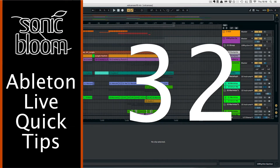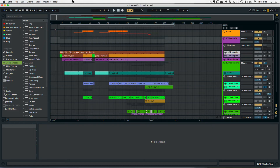Hi, this is Madeleine from Sonic Bloom with a new episode of the Ableton Live Quick Tips. Today I have another new workflow tip for you in Live 10 that was added to the Arrangement View: the ability to quickly move selected clips.